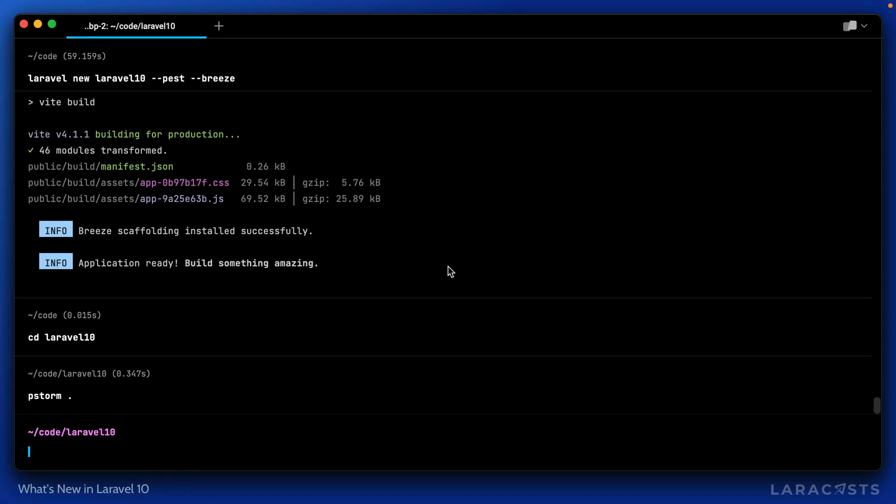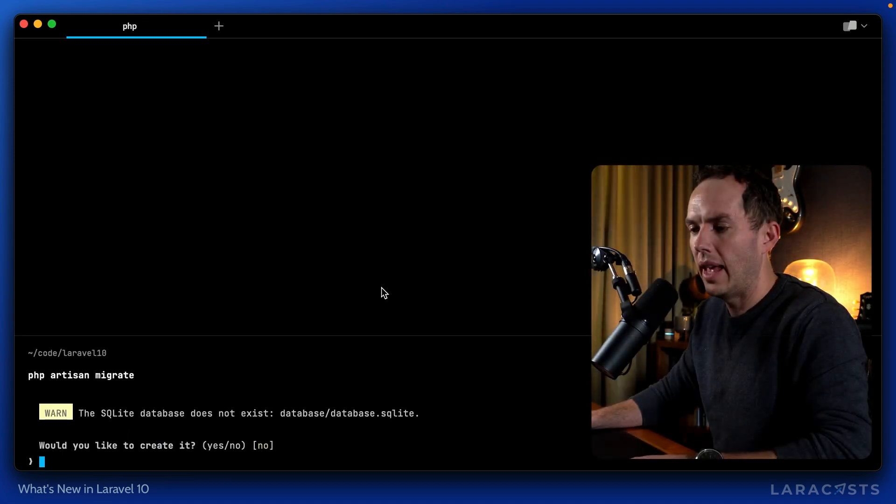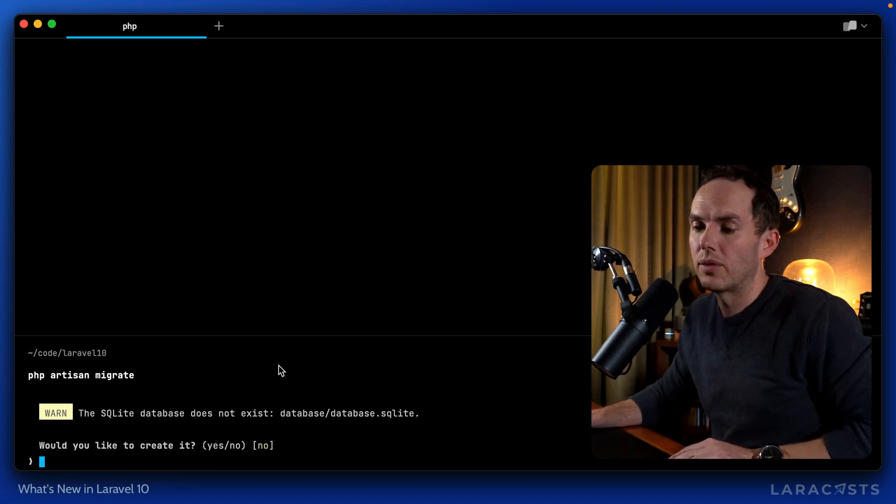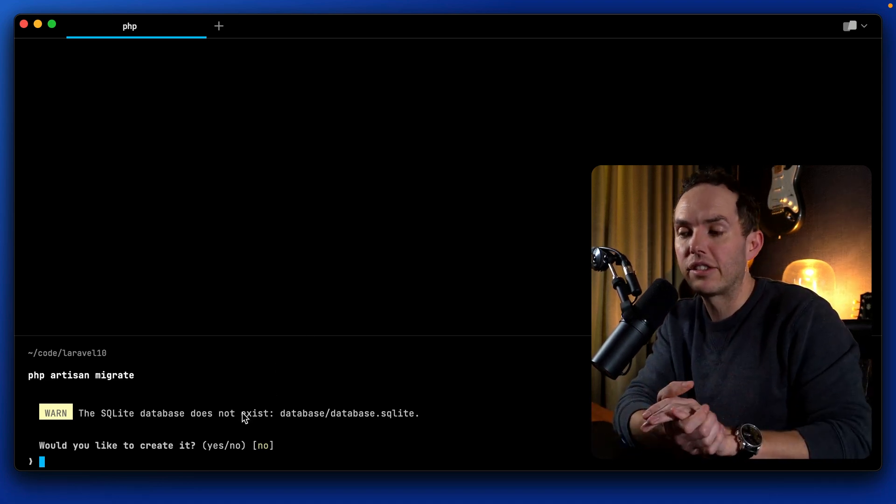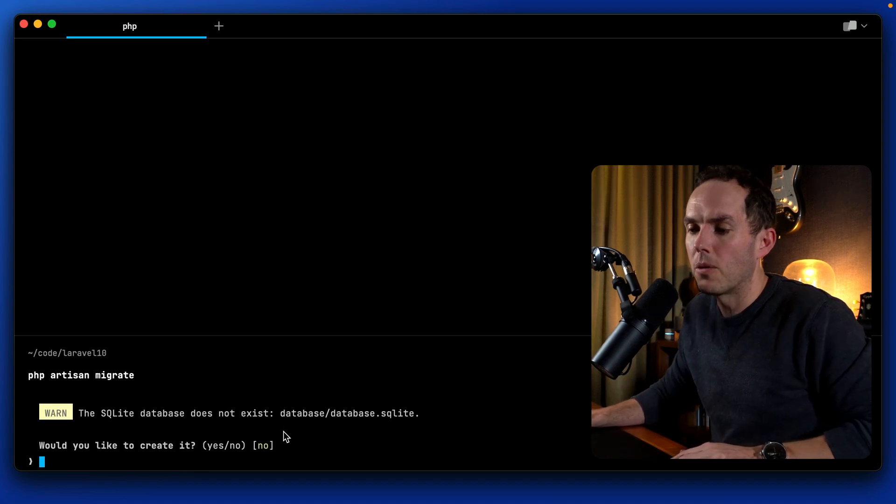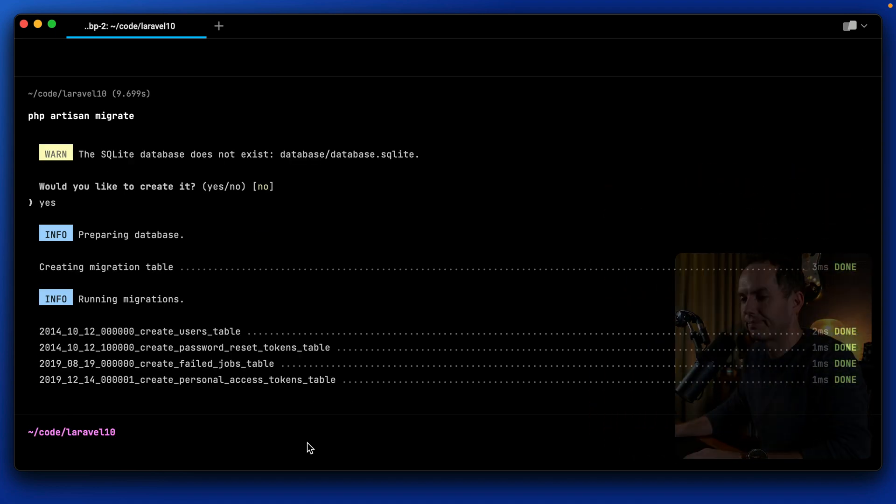Okay, so now I can migrate my database. Excuse me, PHP Artisan Migrate. And now here's another little addition in recent months. If you have not yet created the SQLite file, it will do that for you. Would you like us to create it? Yes, please.